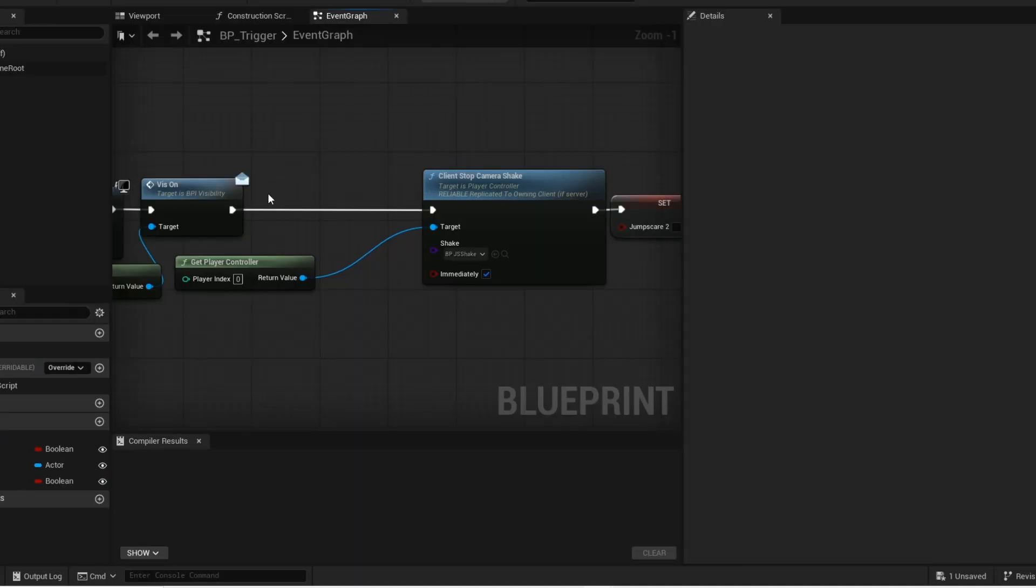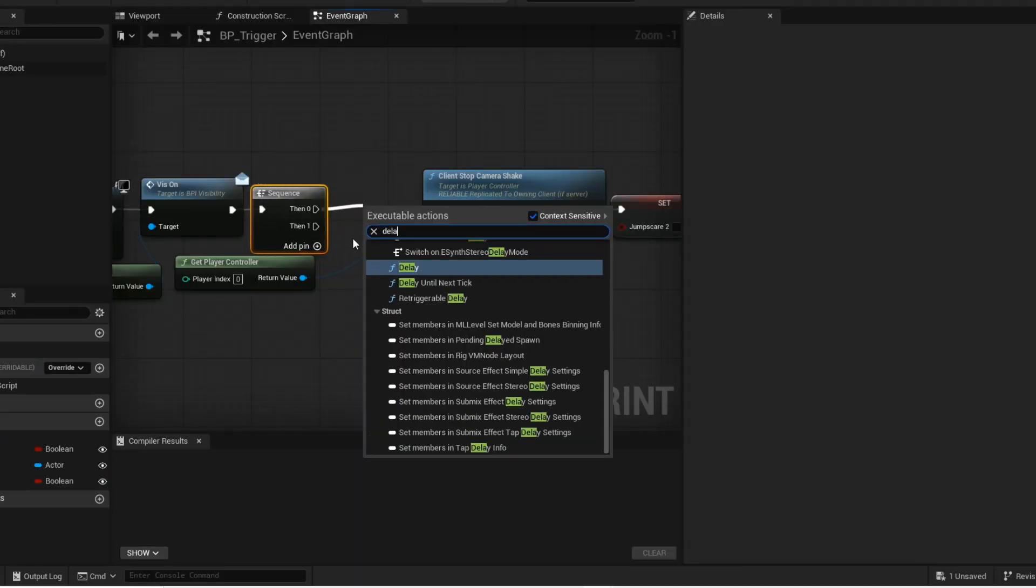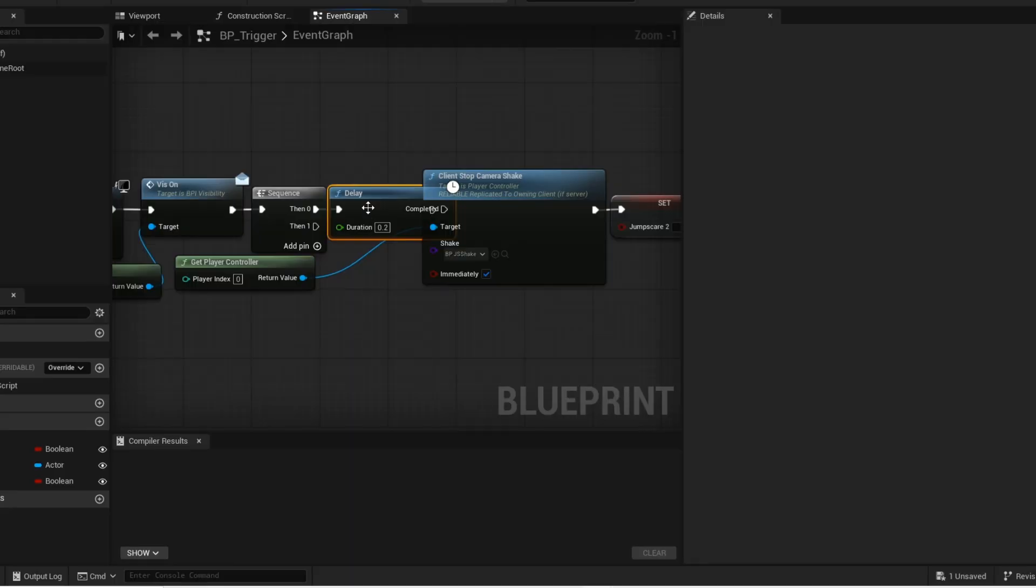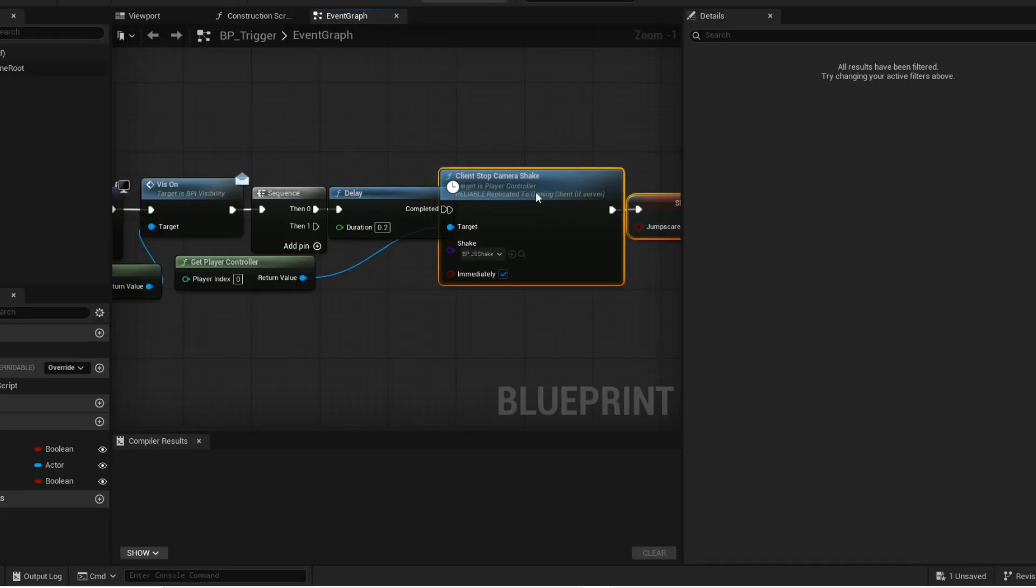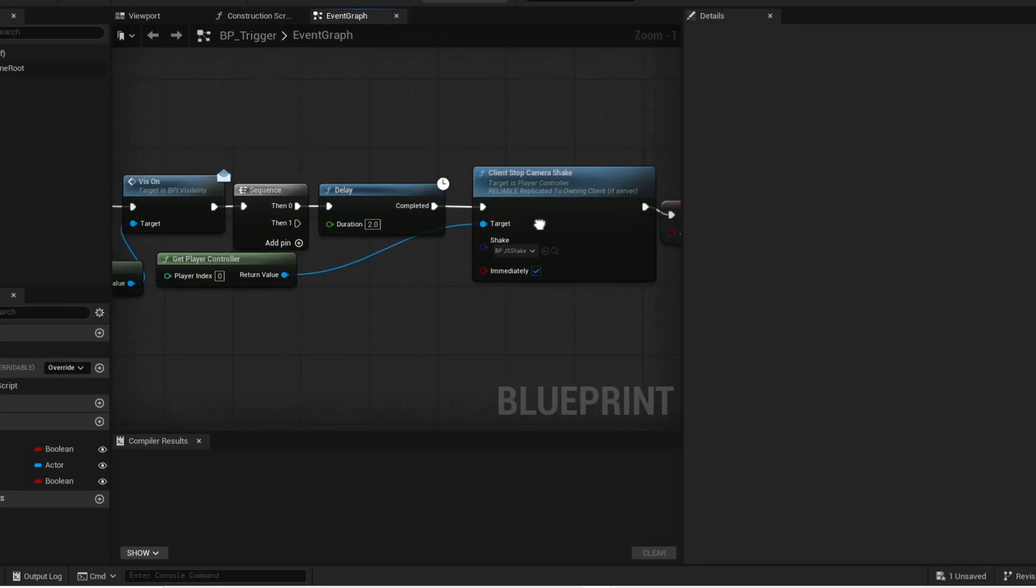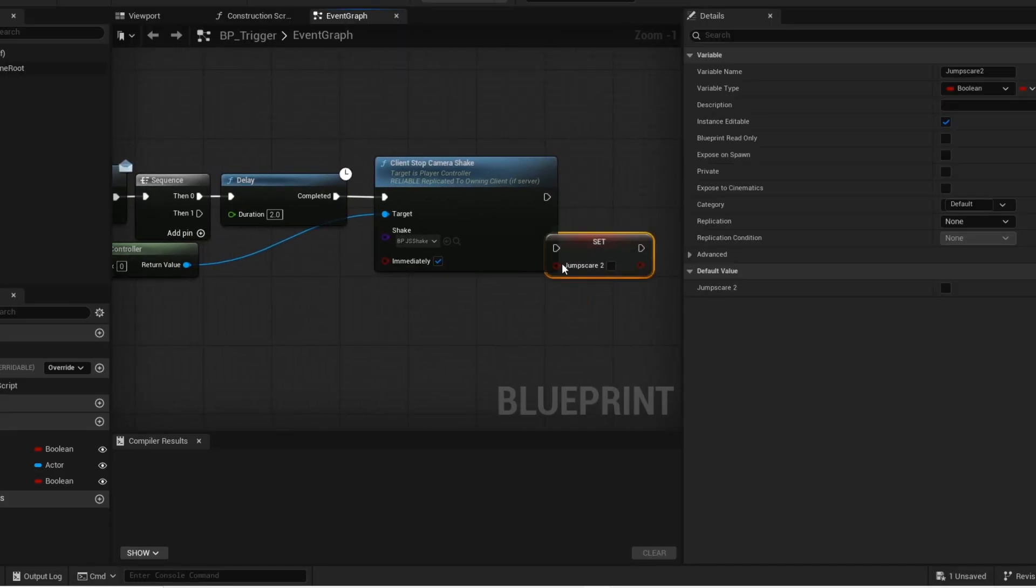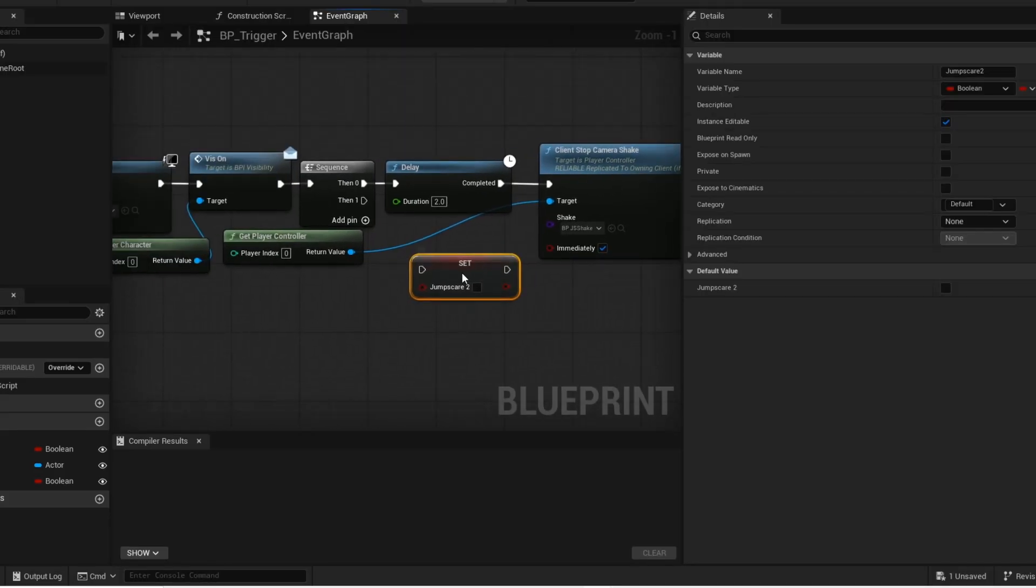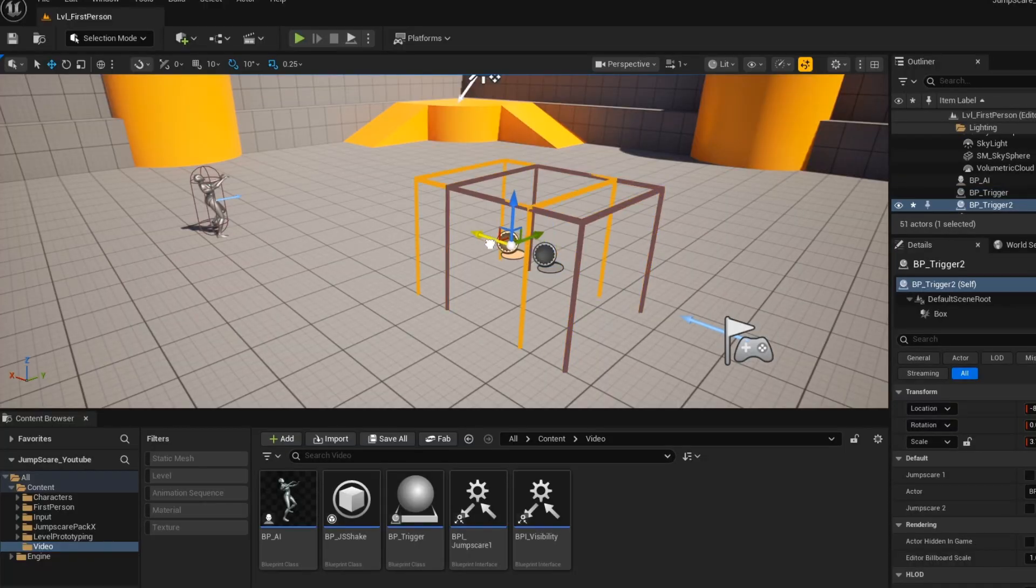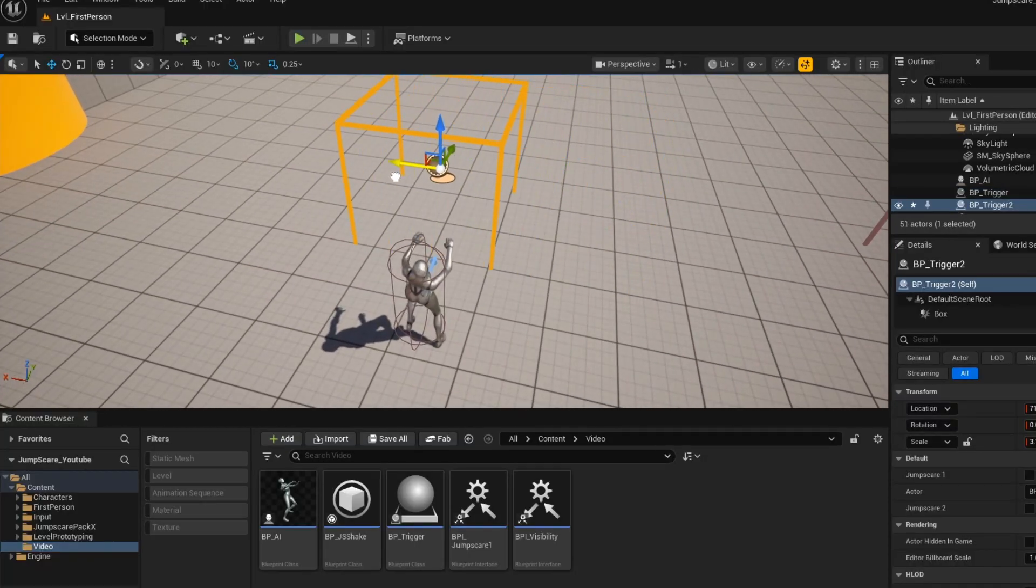Now move this aside and hold S and left click to get the sequence node. Get this delay node and change duration to 2 seconds. Connect this jumpscare2 variable to the second output of the sequence node. Now go into your level. If you hold alt and drag, you can duplicate the trigger.